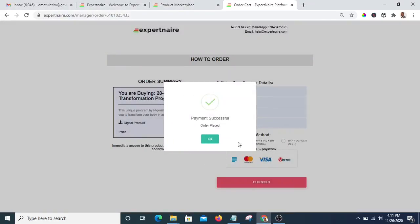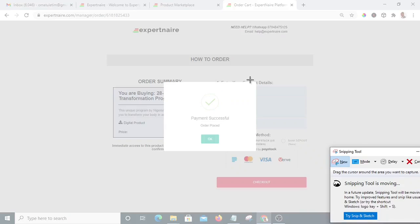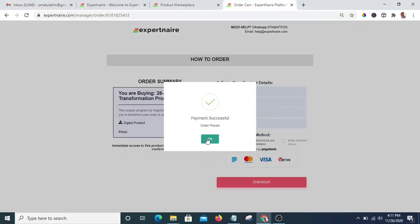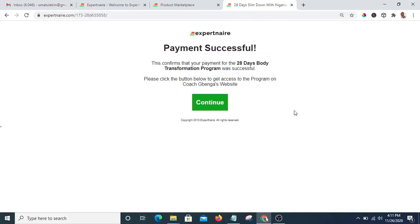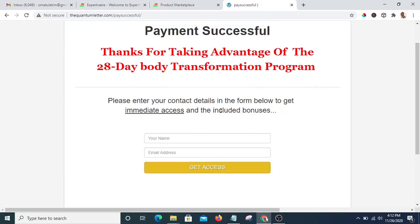The payment is successful — you can see the payment is successful. I'd like to screenshot this for reference purposes. The payment was successful and this is my success page. I'll copy the URL and save it for reference purposes, then hit continue.